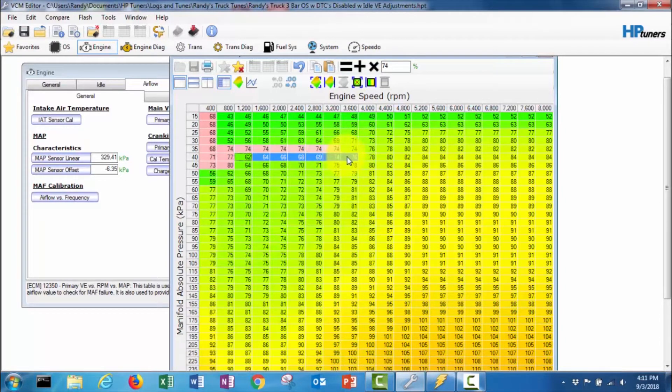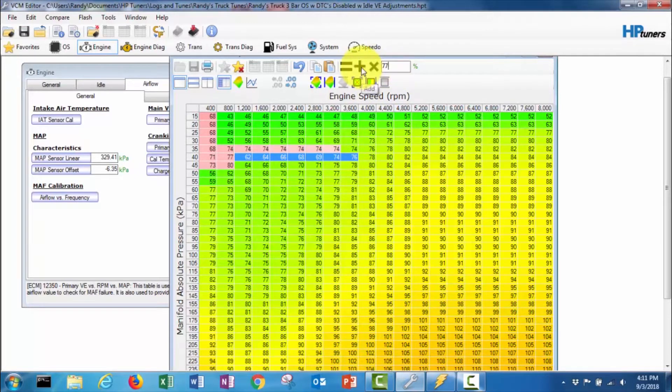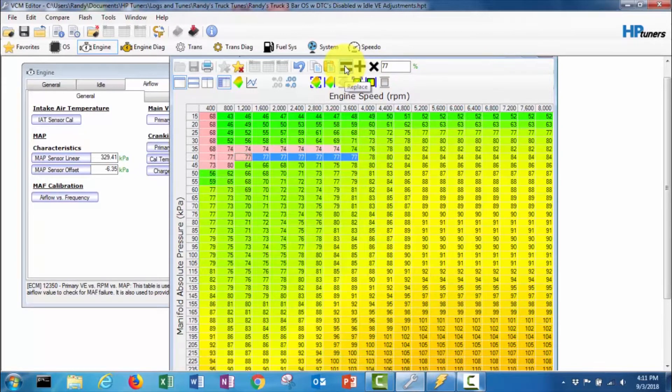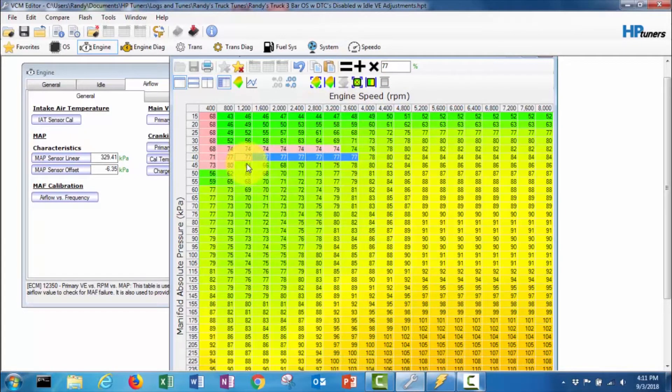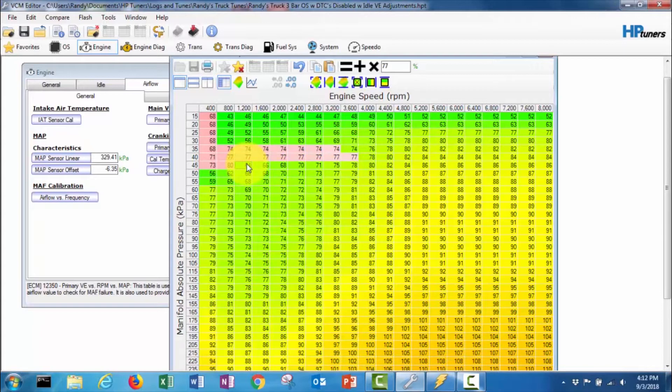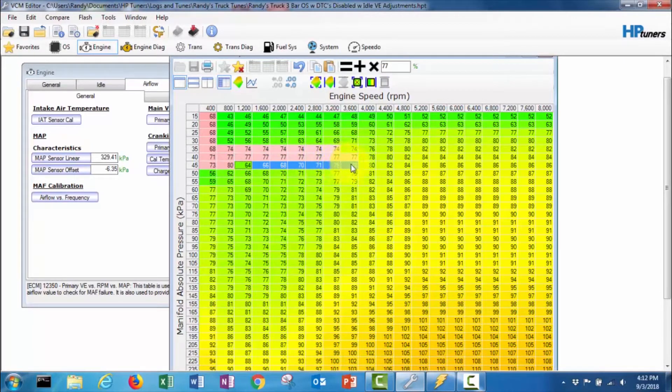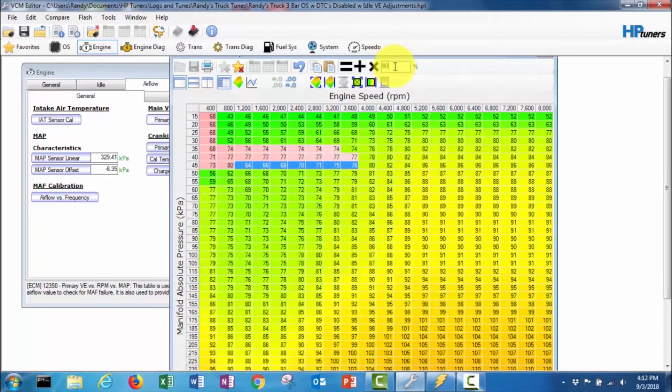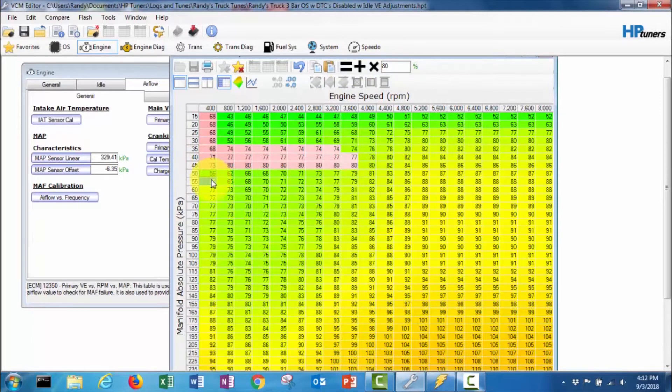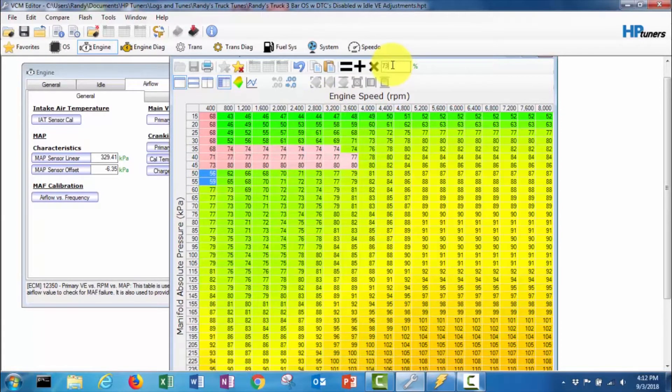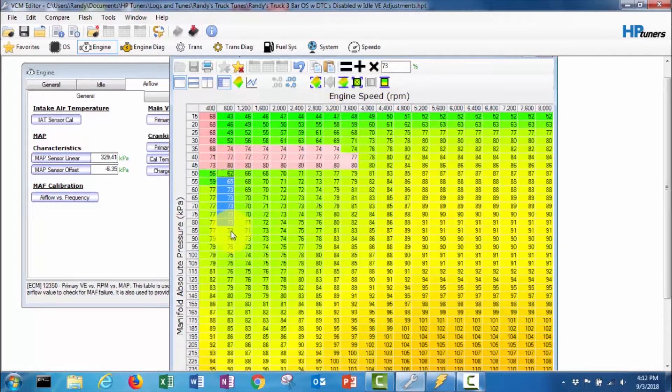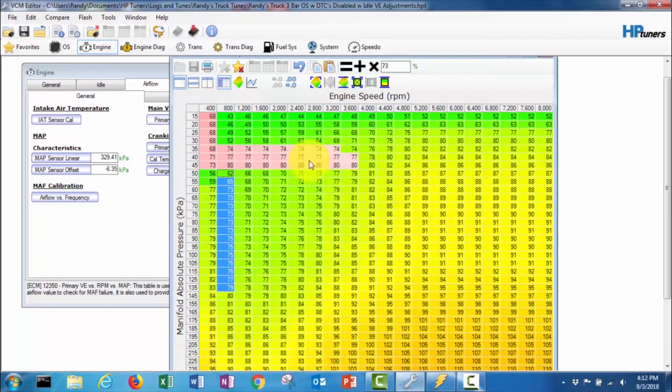These cells in here I'm gonna make 74 as well. These cells in here I'm gonna make 77. This is all just to get it basically drivable so I can take it out on the street and do some street tuning to the main VE table here. All these ones here I'm gonna make 80. These ones here I'm gonna make 73.